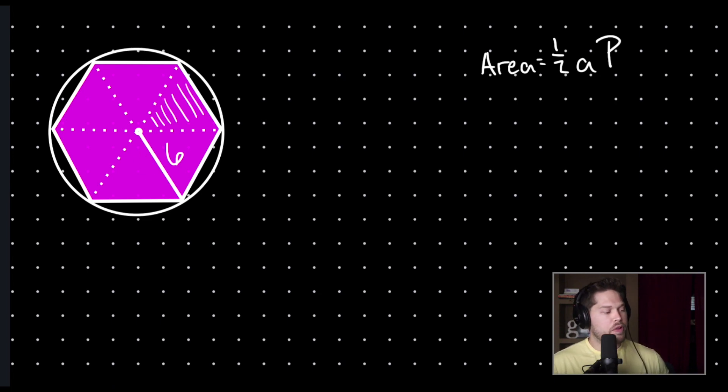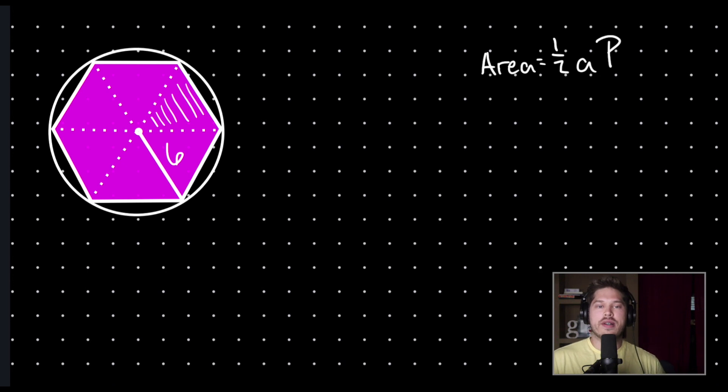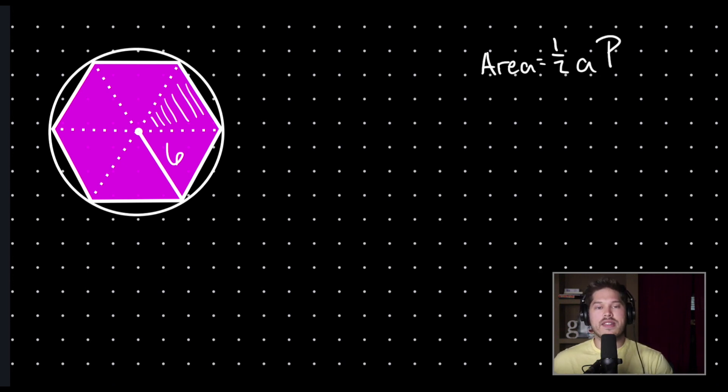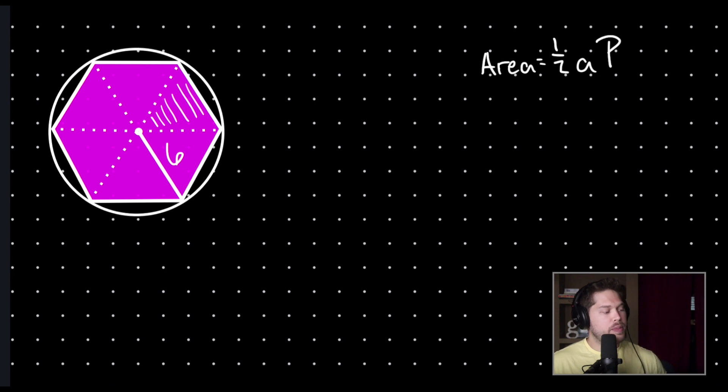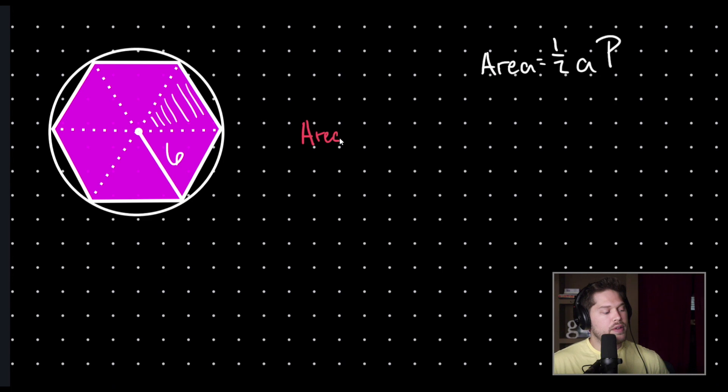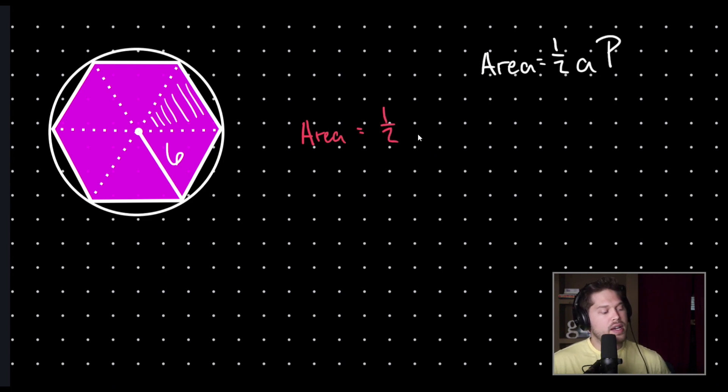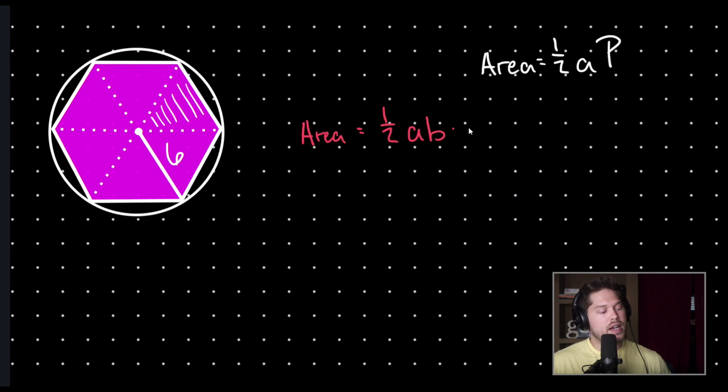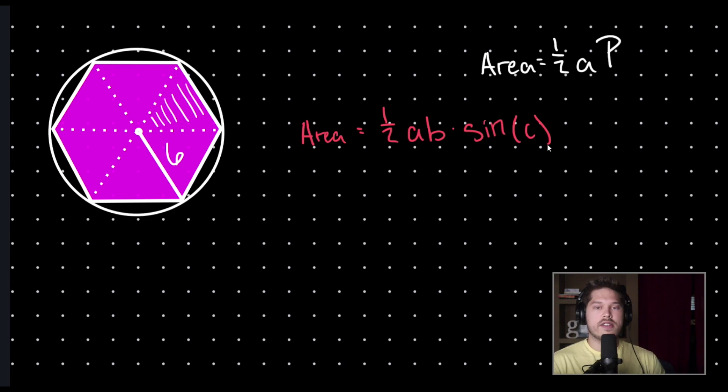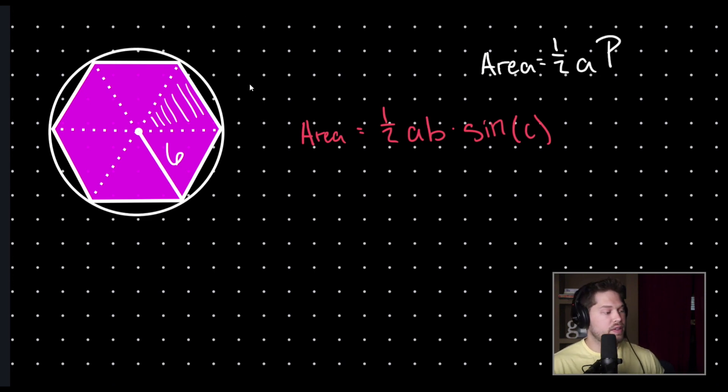Well, you're probably familiar with the area formula for a triangle of one-half times base times height, but we're going to be using a little bit of a different formula. So, the area of a triangle is also equal to one-half times A times B times the sine of C. And this is the formula we are going to use.